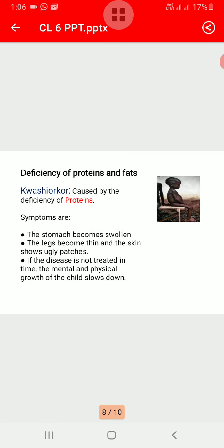There are also some diseases caused by the deficiency of proteins and fats. The first one is kwashiorkor. It is a disease caused by protein deficiency in children. The stomach becomes swollen, the legs become thin, and the skin shows ugly patches. If the disease is not treated in time, the mental and physical growth of the child slows down.